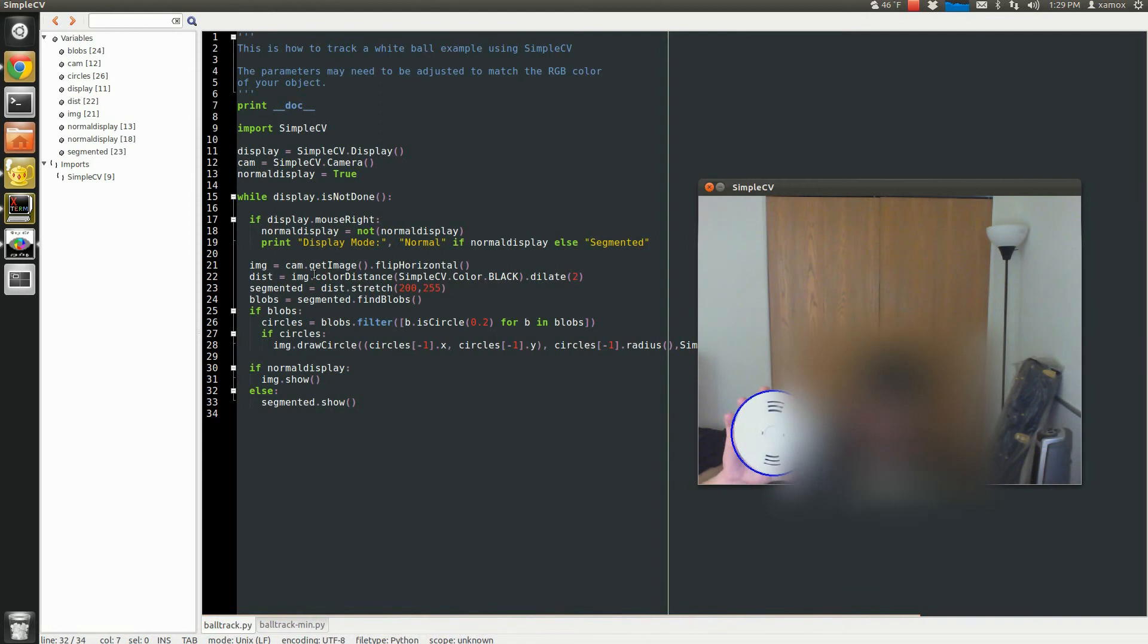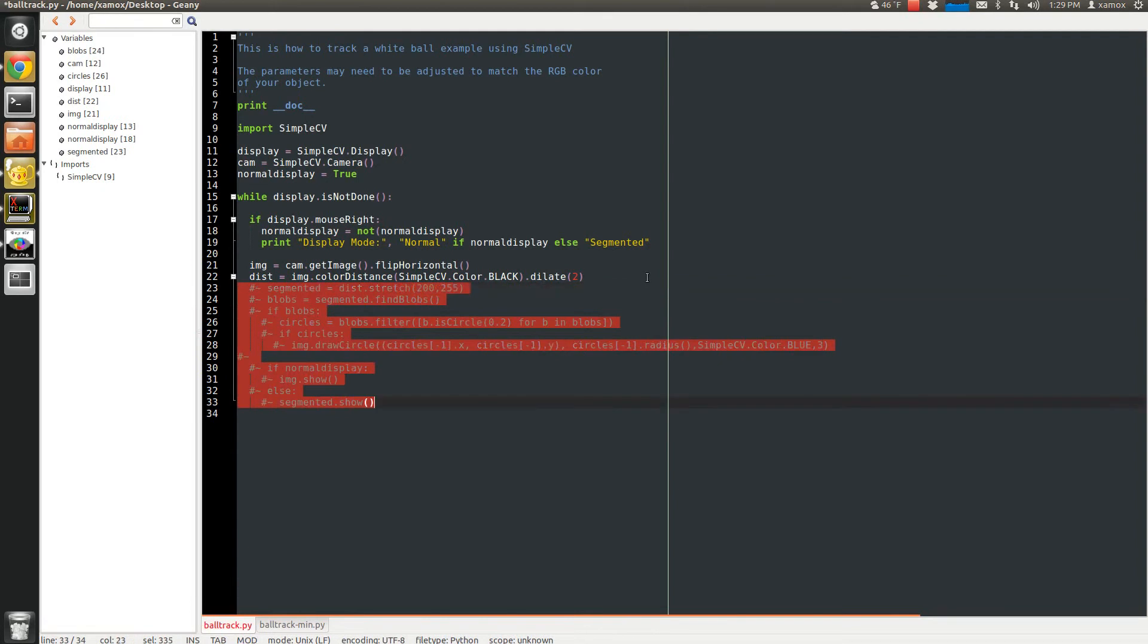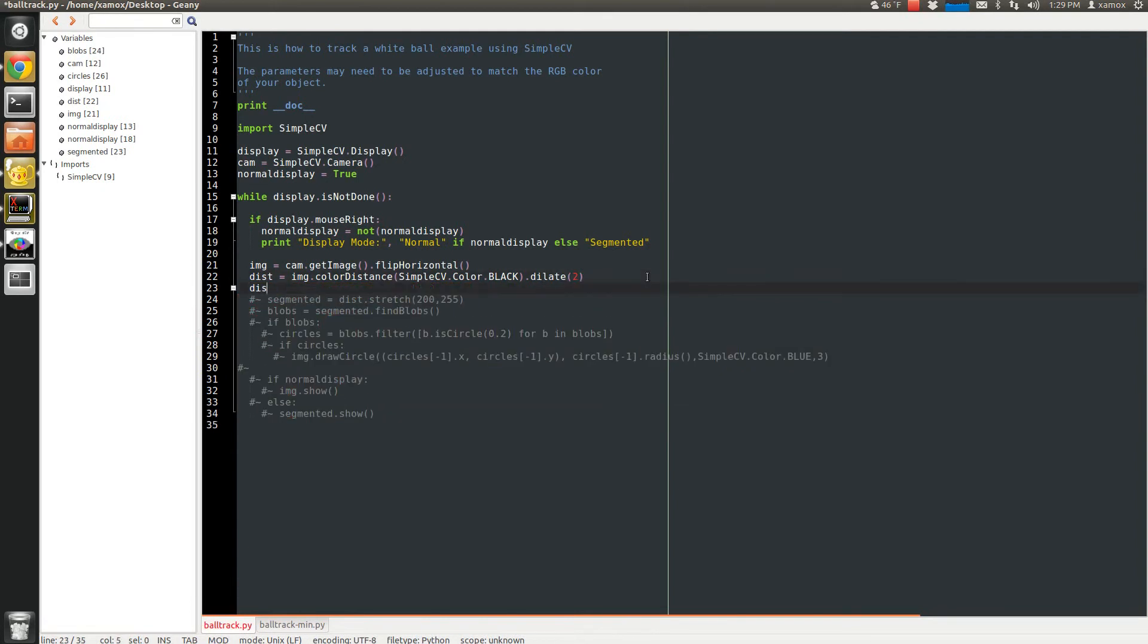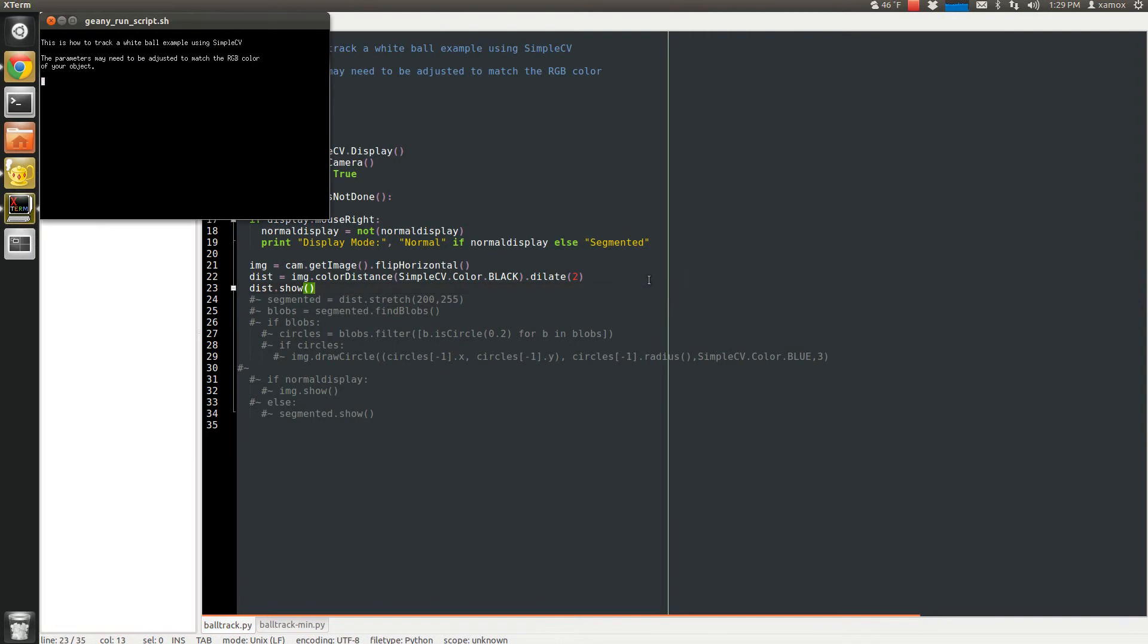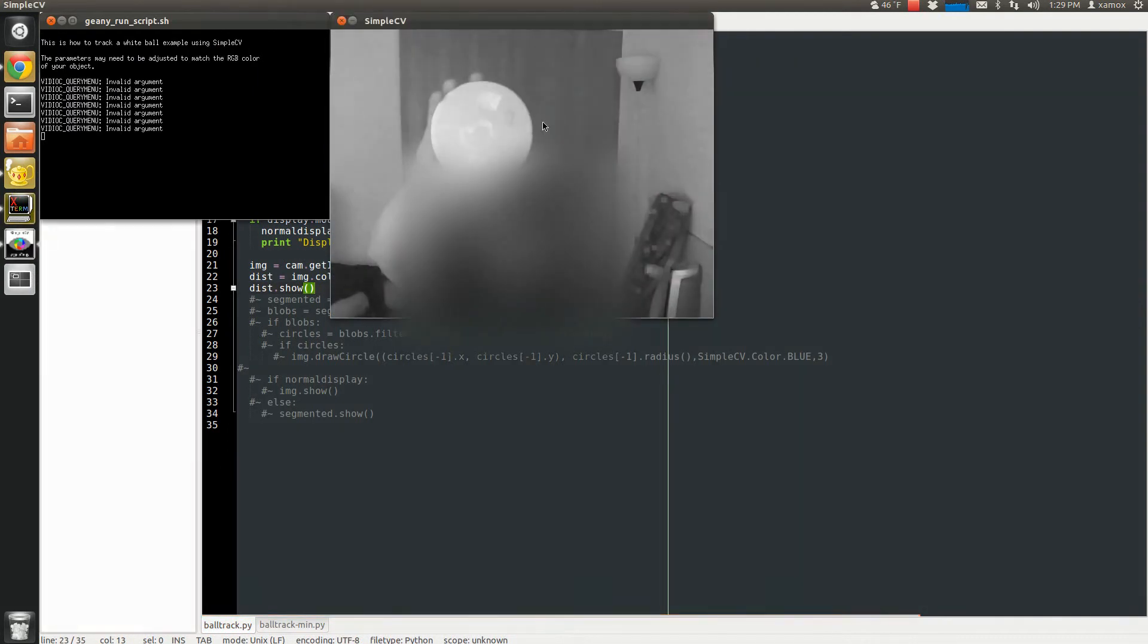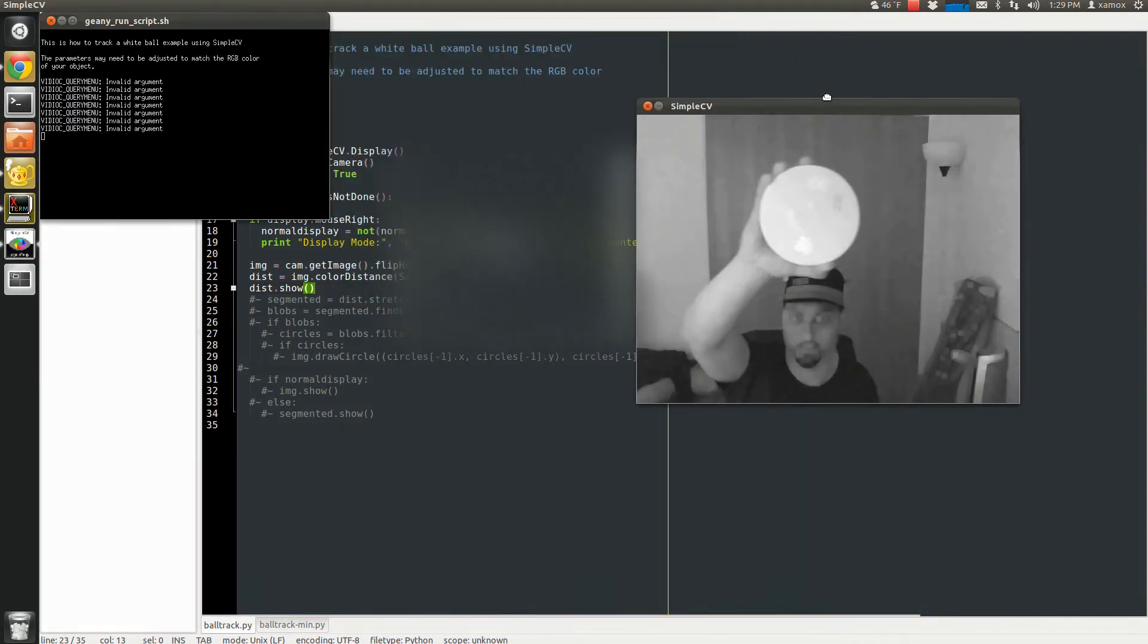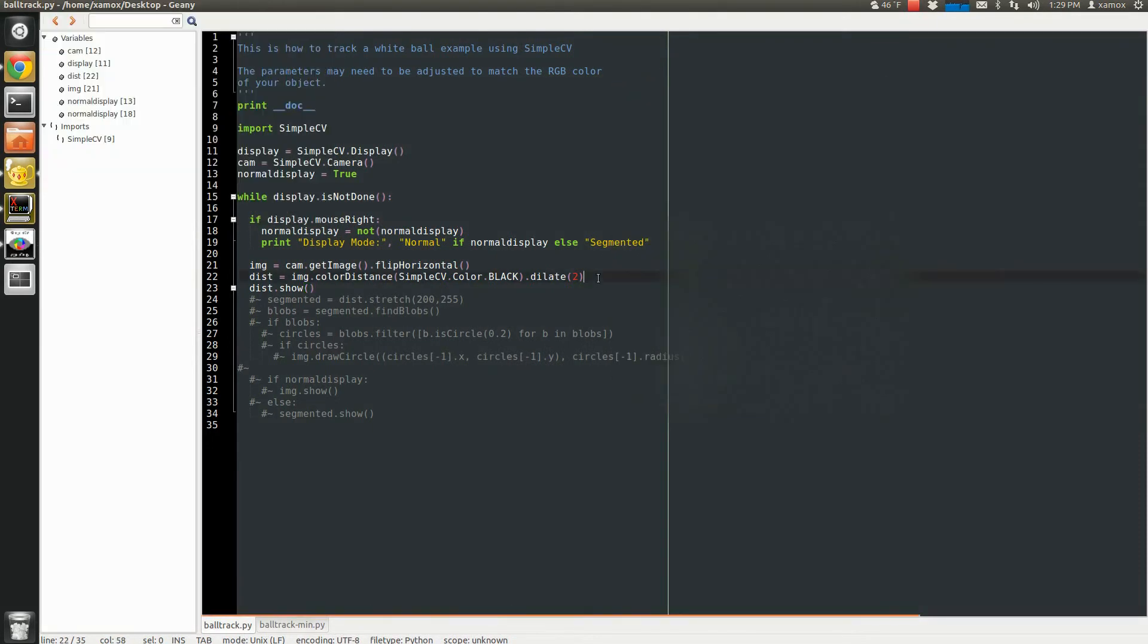So we get that color distance image. And in fact, I'm going to comment it out really quick and I will just show you what that looks like. Stop my program. Restart. That's my color distance image. I look a little overweight here. That's because I'm doing a dilate.